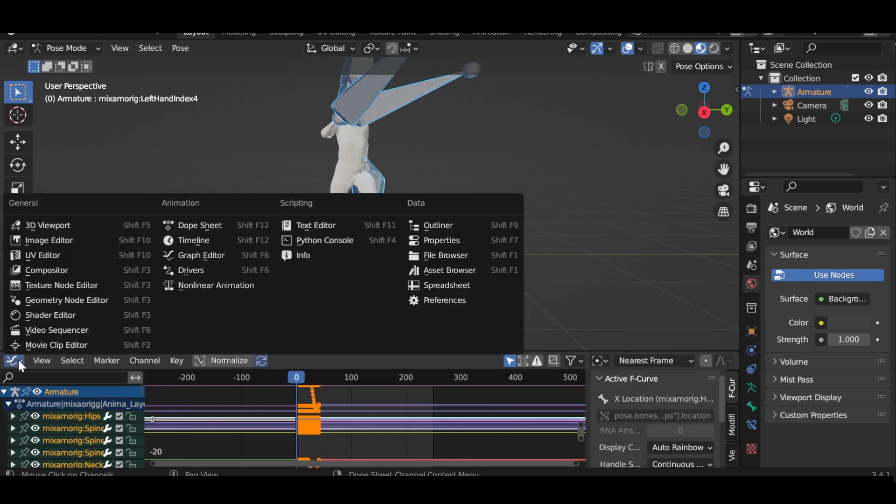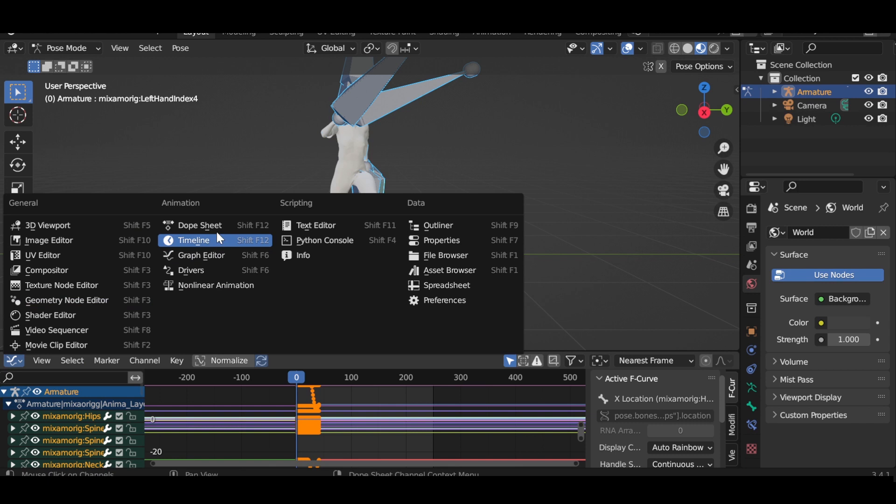Now go to dope sheet and choose action editor. Rename your animation and press push down.